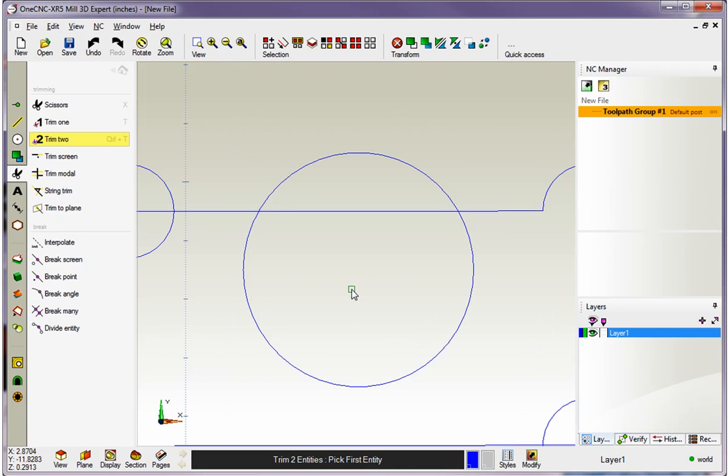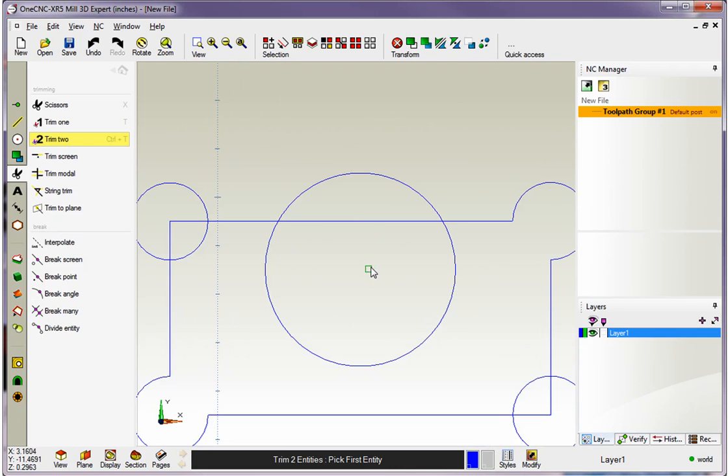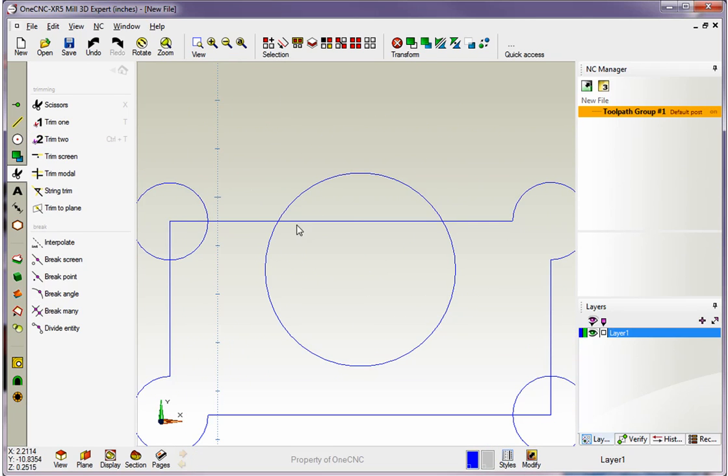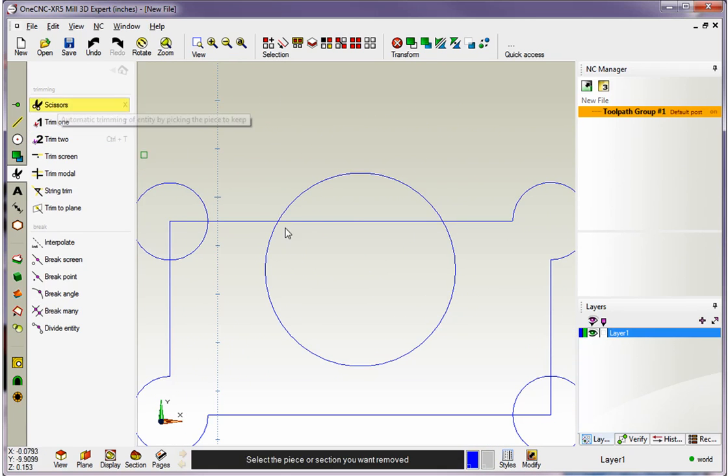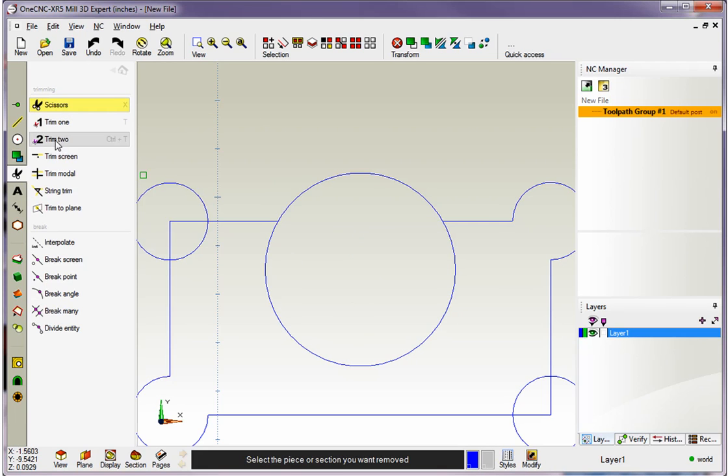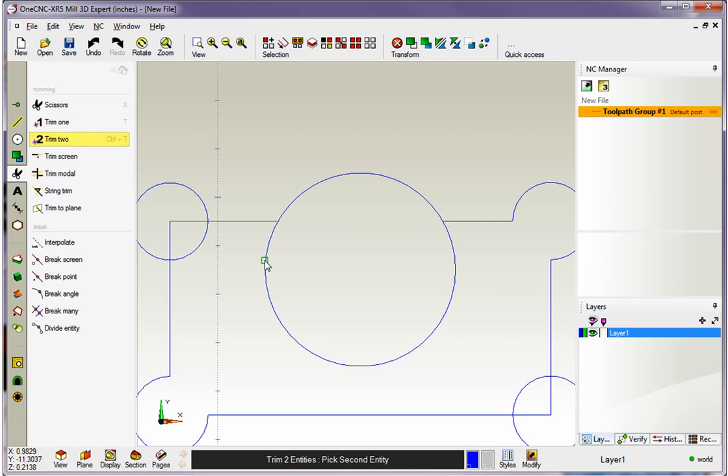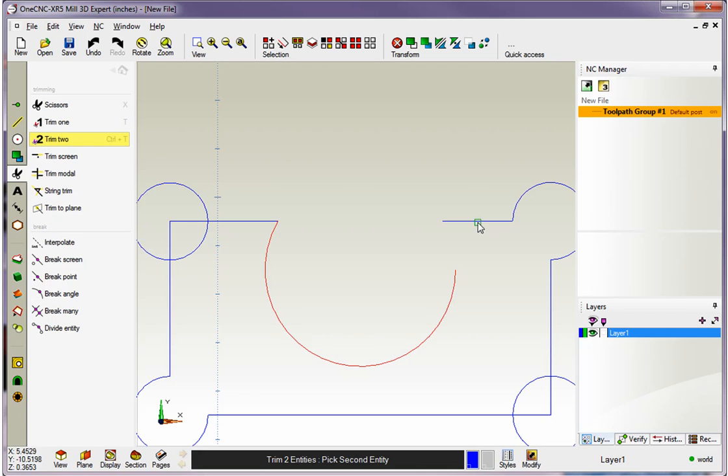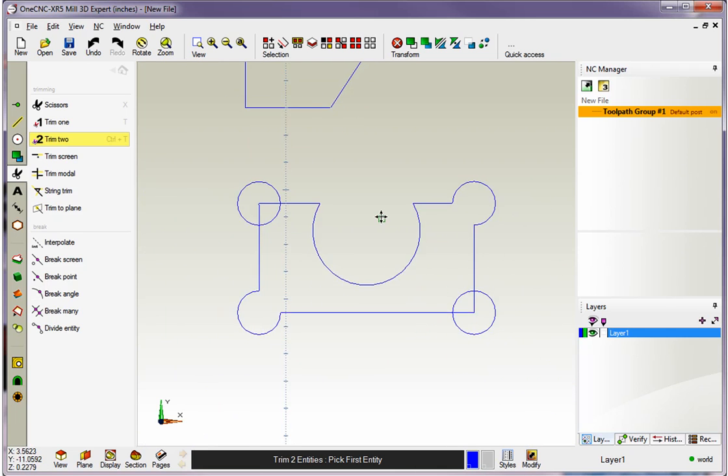Same for this big arc right here. Before I trim this arc, I'll probably use our Scissors command and get rid of that line right there. Let's go back into Trim 2. I'm going to keep that line and this portion of the big arc and sure enough, you can see there's the gap. And the key here is just to carry on.